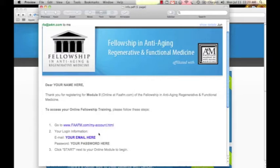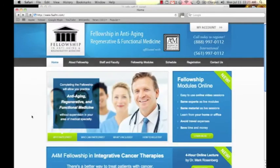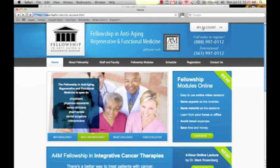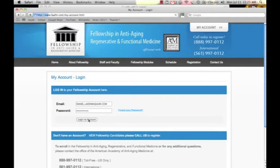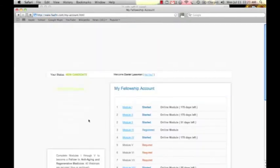The default login information is usually your email address and the system will randomly create a password for you, which you can then change within the system. To get started, go to faafm.com, click 'My Account,' enter your email, and then hit login.